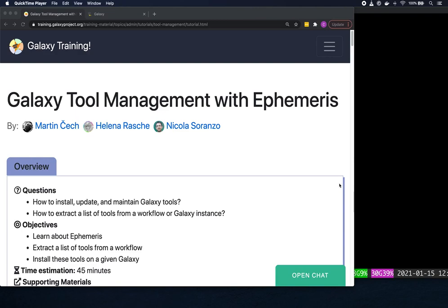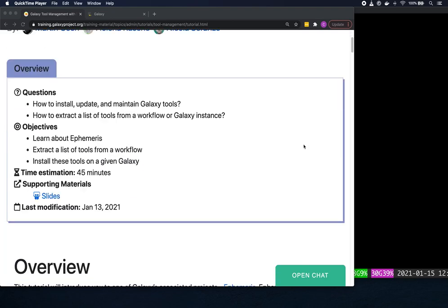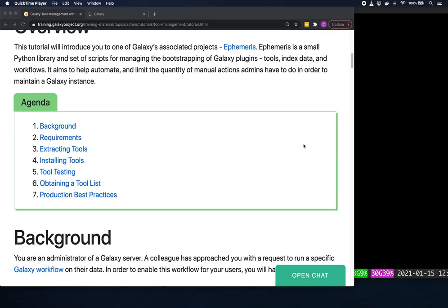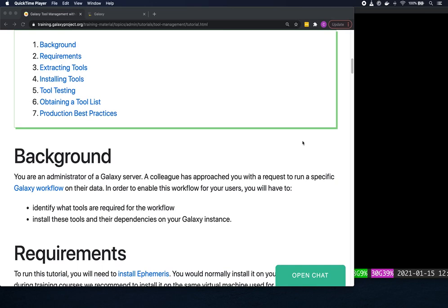Hello again. I'm Catherine from Galaxy Australia and we're going to go through a hands-on tutorial on Galaxy tool management with Ephemeris. This will introduce you to Ephemeris, a small Python library and set of scripts for managing and bootstrapping Galaxy plugins — tools, index data, and workflows — aiming to automate and limit manual actions admins have to do to maintain a Galaxy instance. As a background scenario, you could be a Galaxy administrator whose colleague needs specific tools installed to run a workflow.